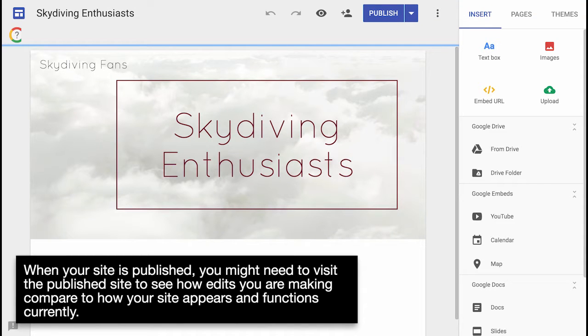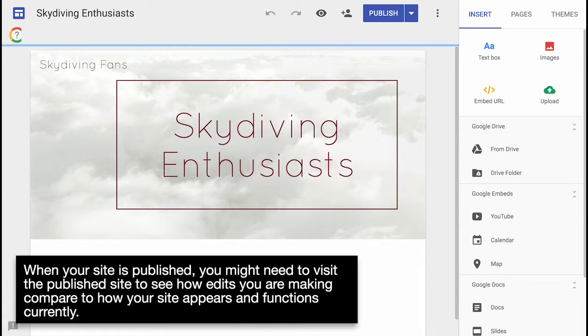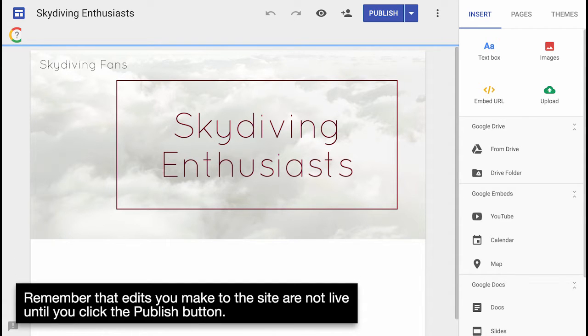When your site is published, you might need to visit the published site to see how edits you are making compare to how your site appears and functions currently. Remember that edits you make to the site are not live until you click the Publish button.